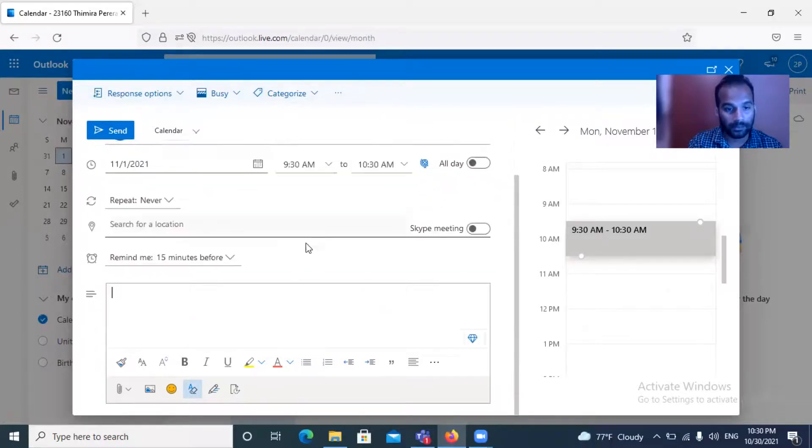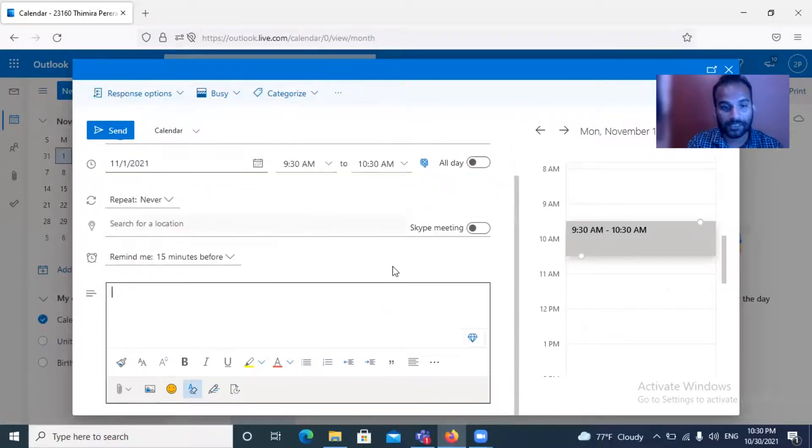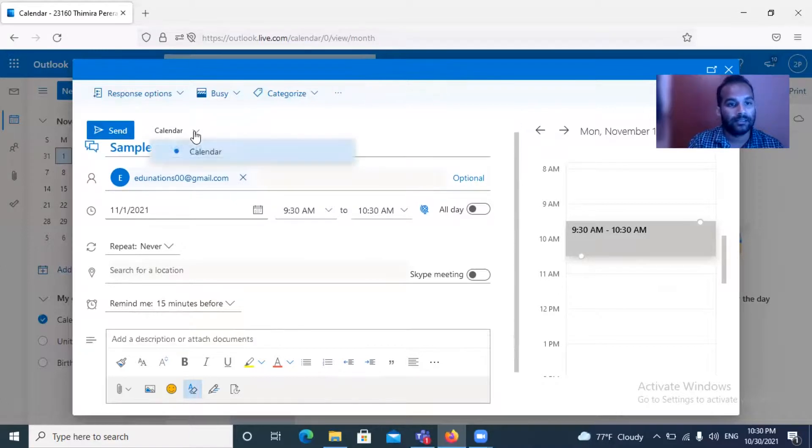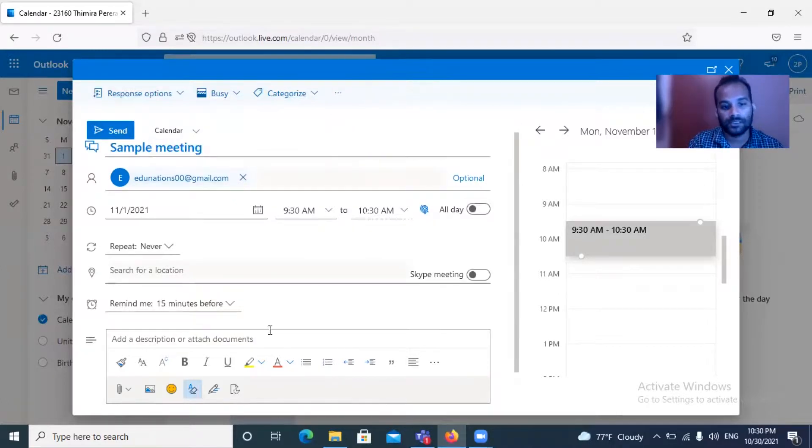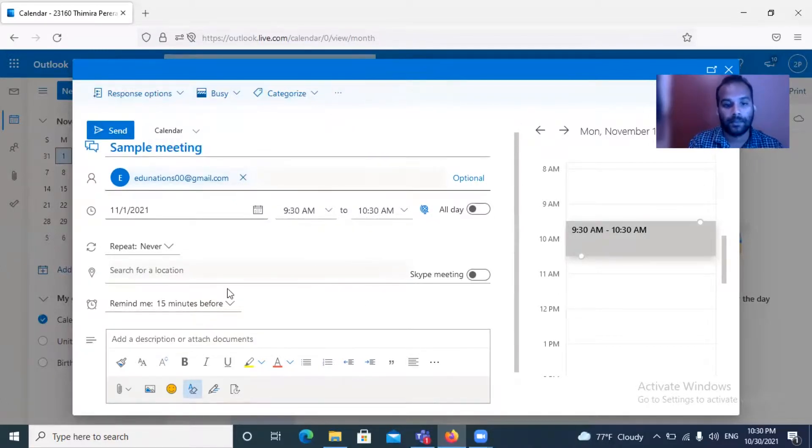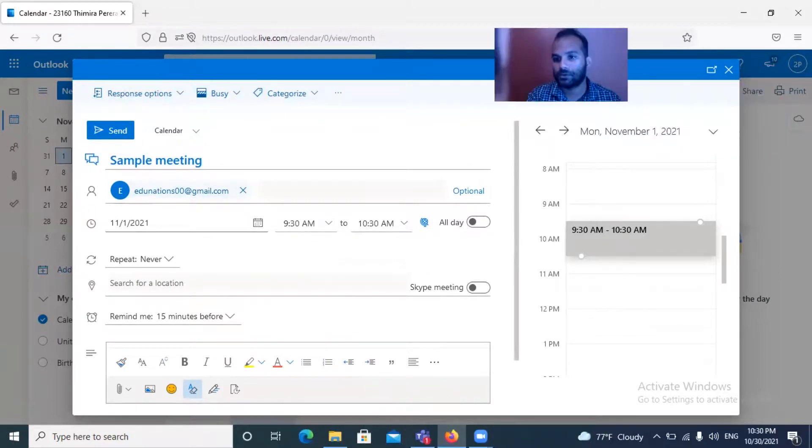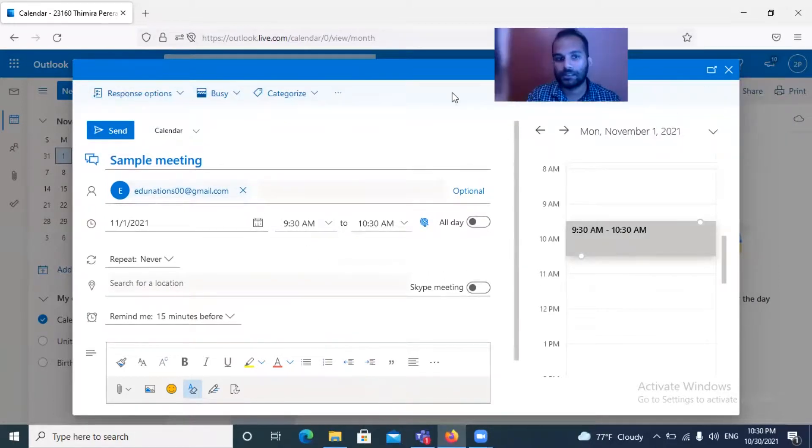You can, after doing all the things, send it to the relevant attendees. It is also making a calendar notification on your calendar bar.